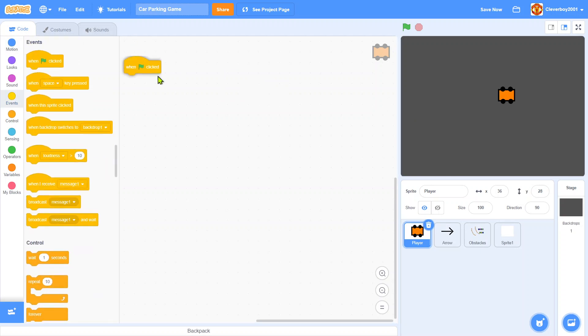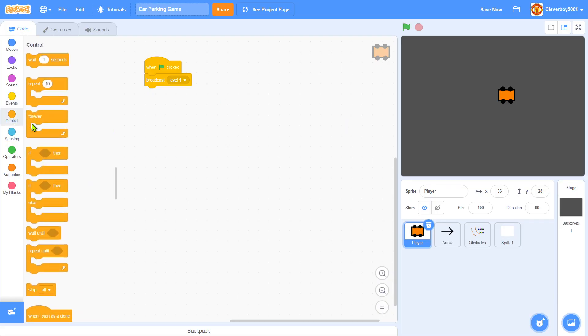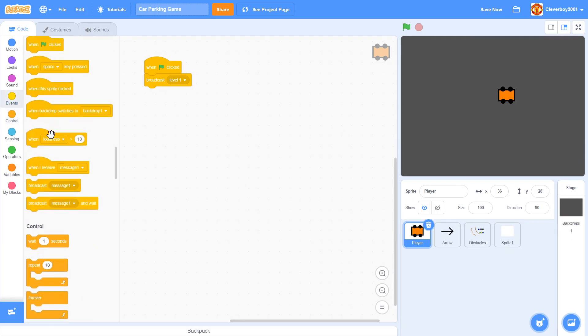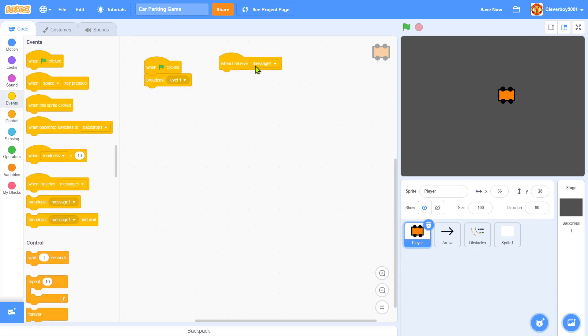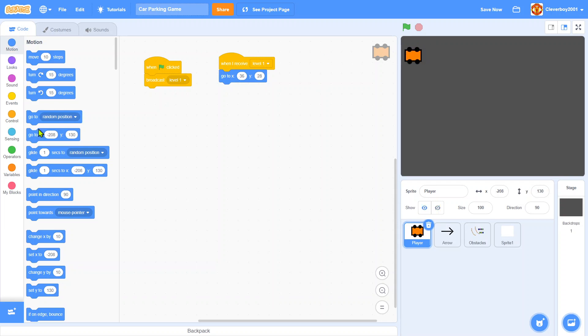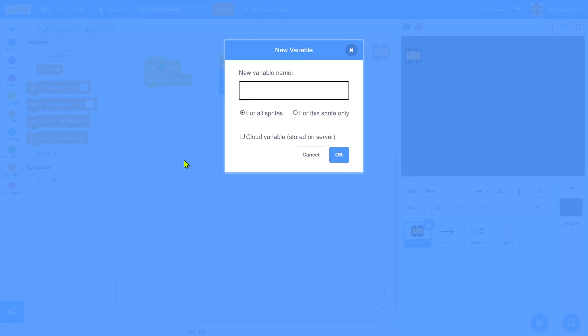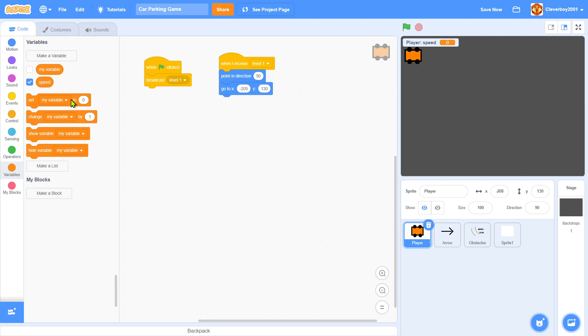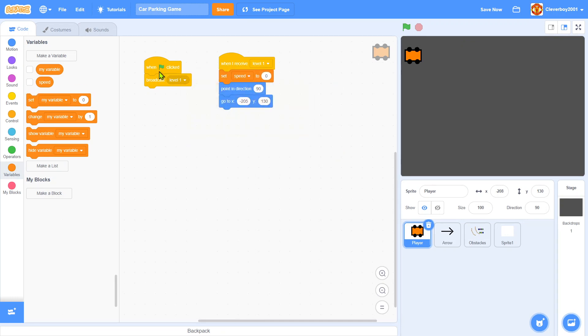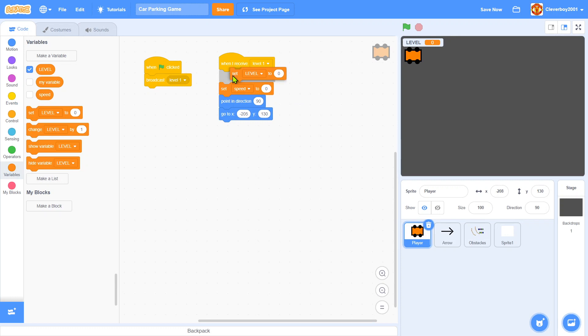For the player, when flag clicked, we'll broadcast level one. When I receive level one, we will go to this X position, go to X negative 205 and Y 130. That's nice. We'll point in direction 90 and we'll make a variable called speed for this sprite only. We'll set speed to 0. We'll make another variable level for all sprites. We'll set level to one. That's nice.